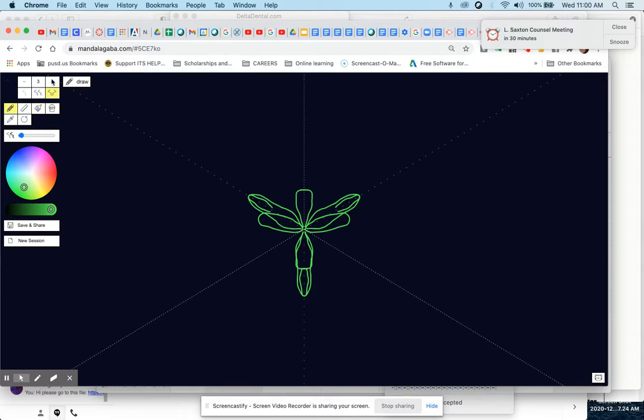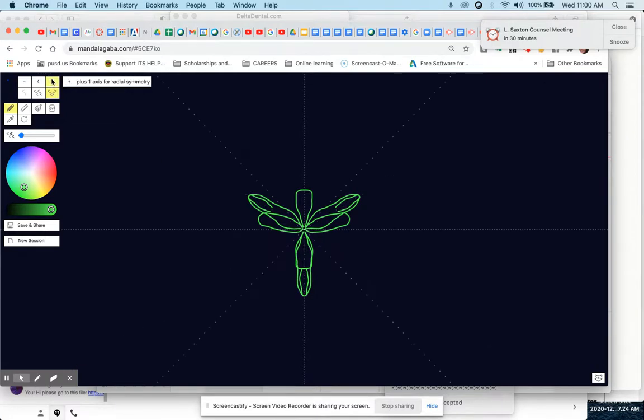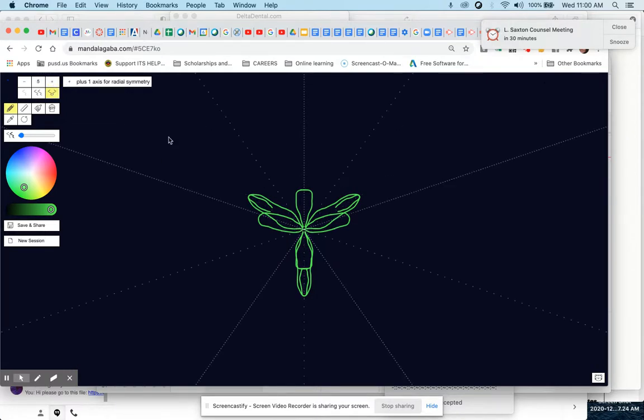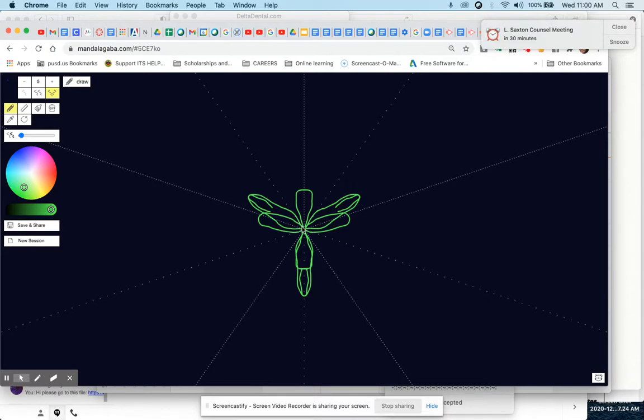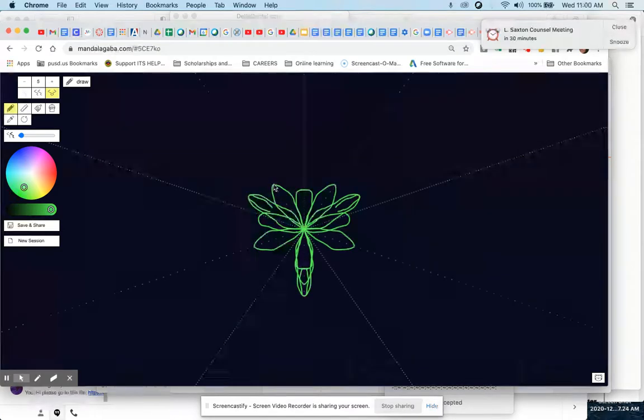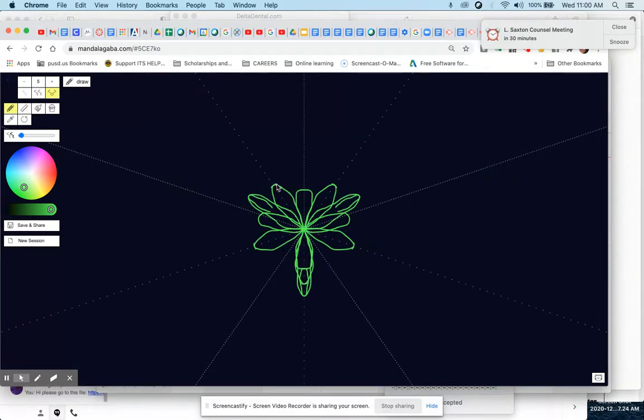So 2 plus 3 is 5. In the Fibonacci sequence, it's always adding the number before to this number. So then we start in the middle, and we draw out another petal on the dotted line for the 5.